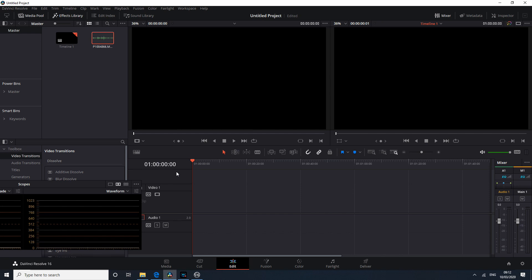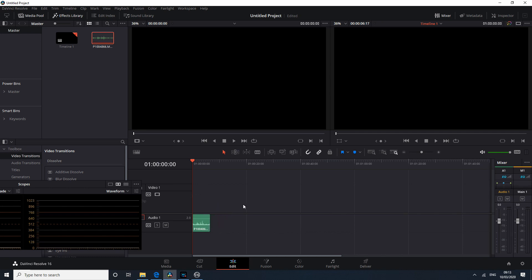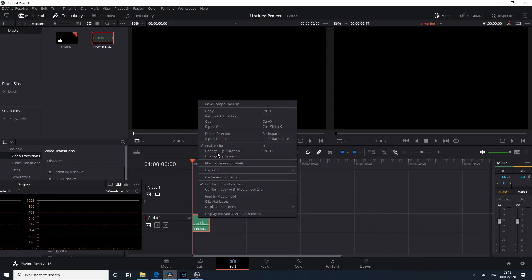The problem is that there are two versions of Resolve: the Studio, which is the paid version, and the free version which I'm using here. In the free version it won't recognize your Panasonic Lumix G9 10-bit 422 files. If you bring the footage in, it just recognizes it as an audio file, and obviously we can't work with a video that is just composed of audio.